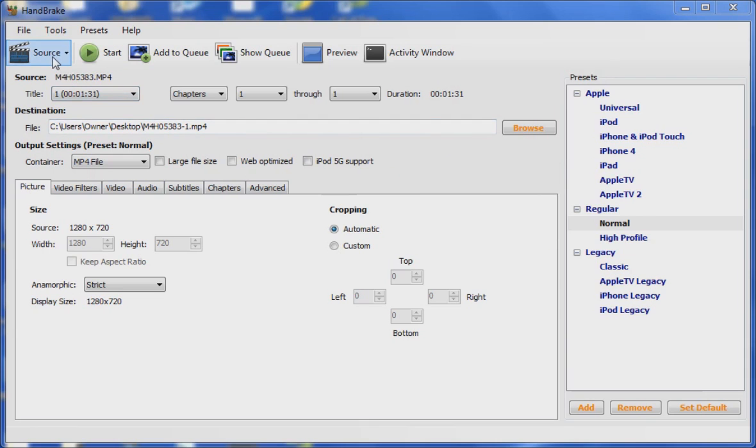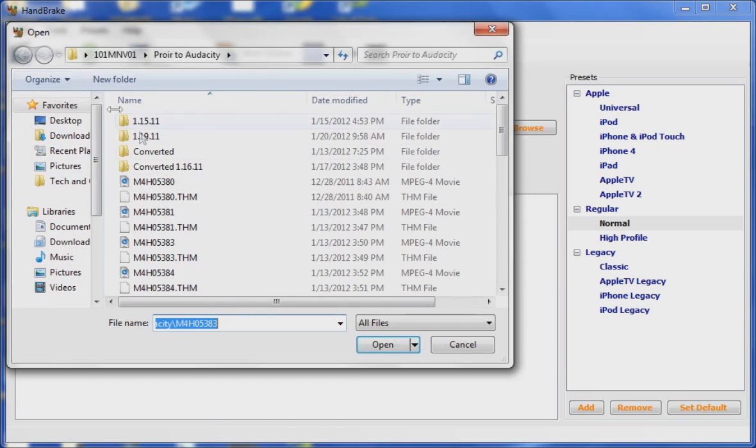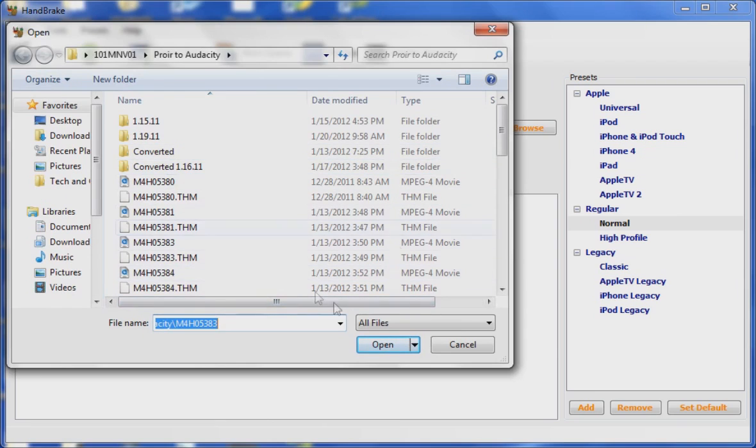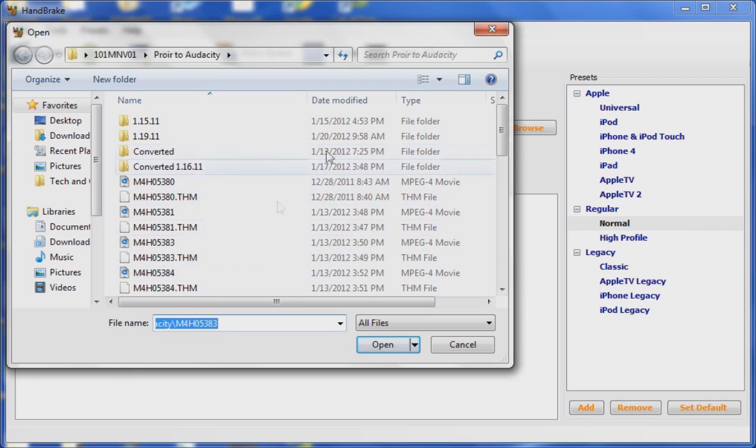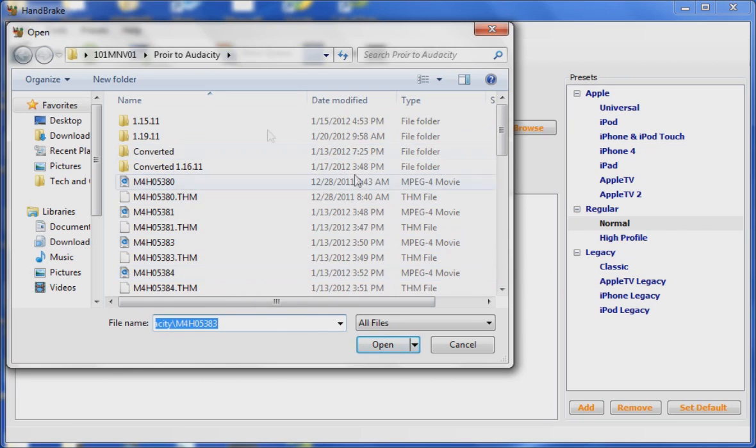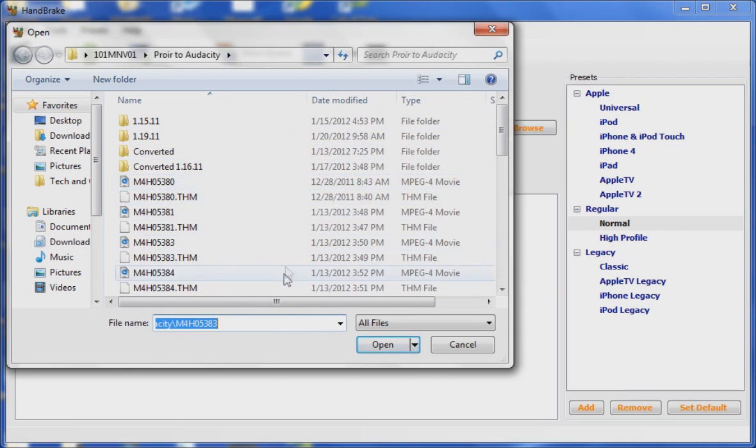First thing you want to do is go up to Source and click Video File. Once you click video file, you'll see maybe a list of video files if you've already explored to that folder. I've already browsed to my video folder and selected a file.